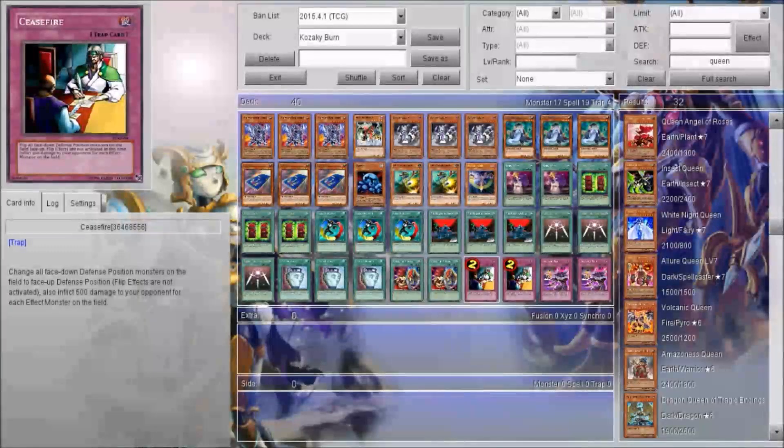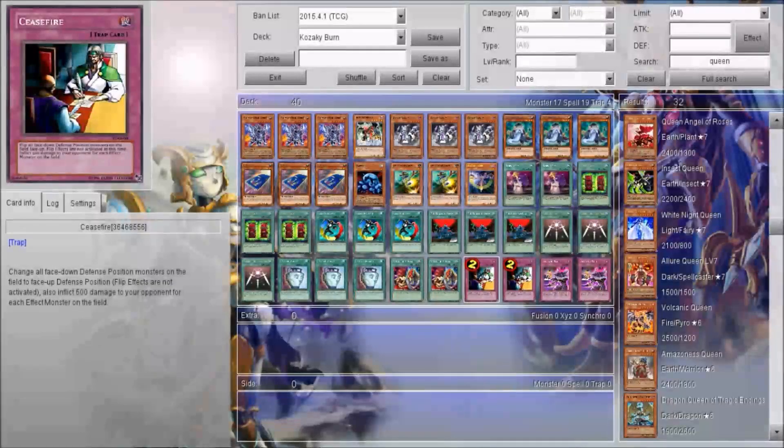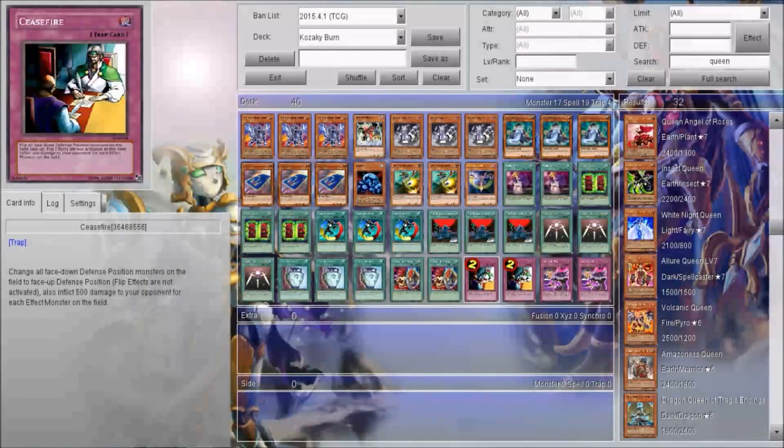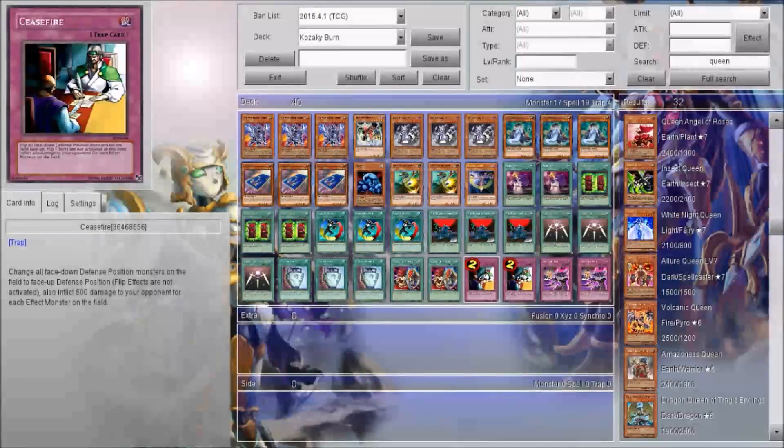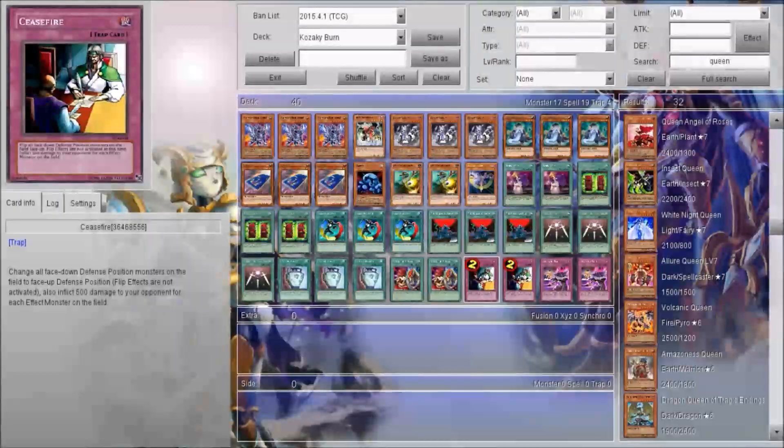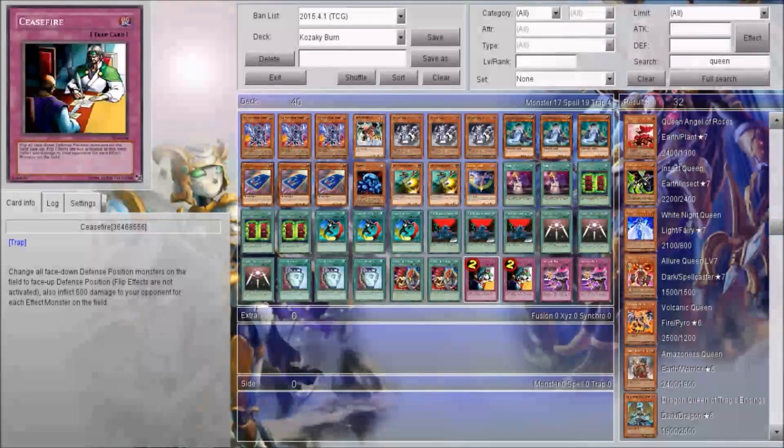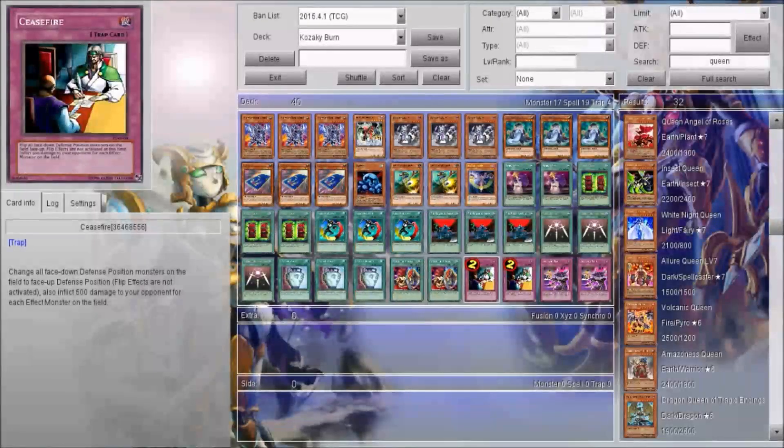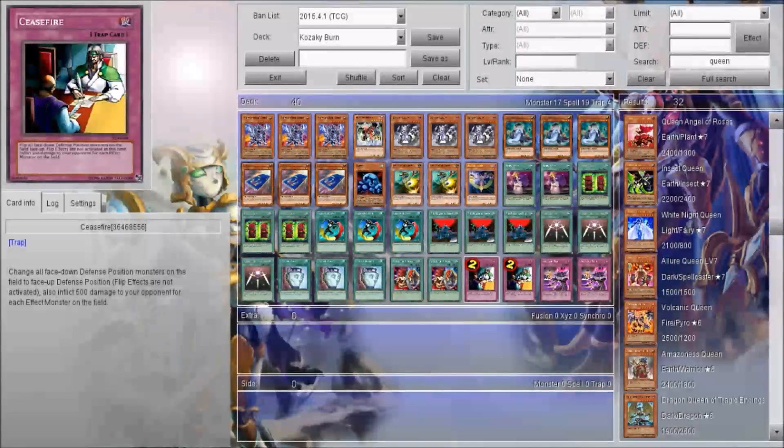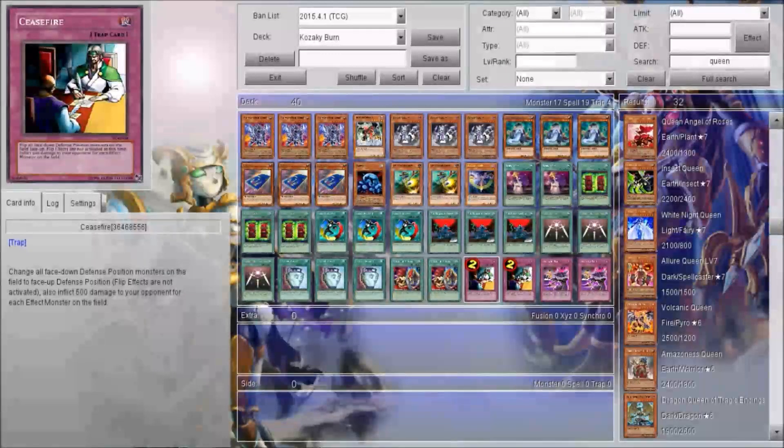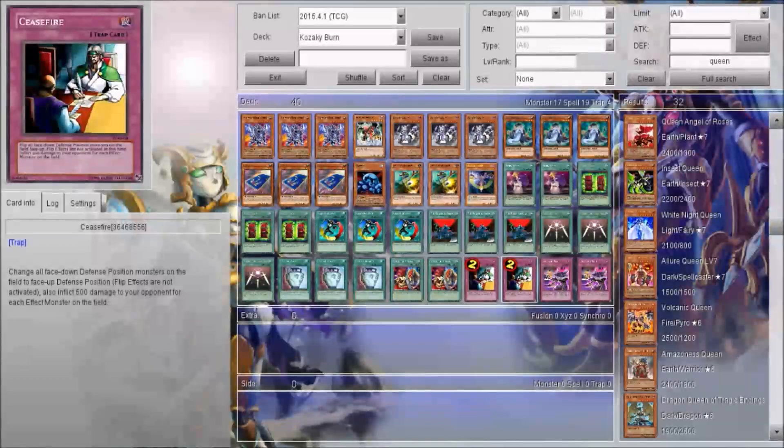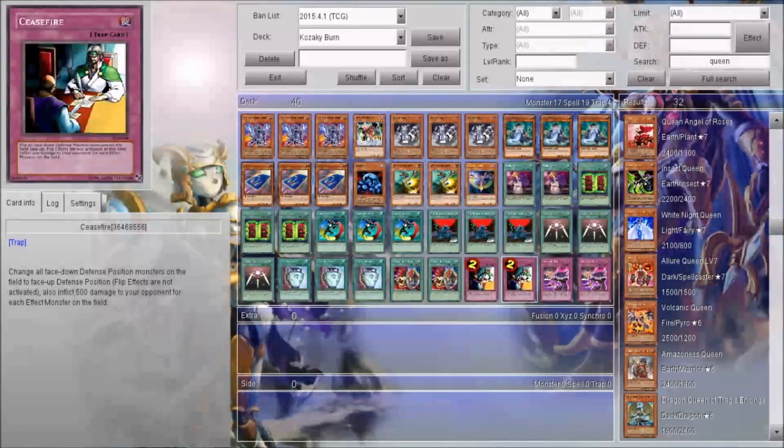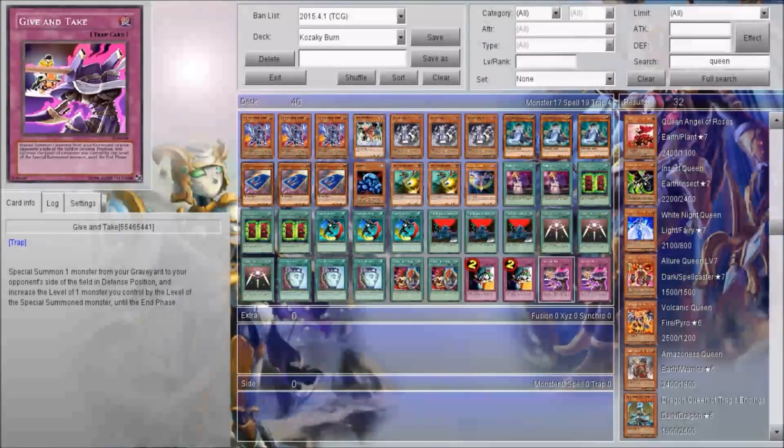In the five duels that I did, I used Ceasefire to deal 3,000 damage to a Geargia player, and plus the 2,500 when Kasachi got flipped over. So it's 5,500 damage. The guy went down to 500 LP but still won. So it was a pretty close duel there.